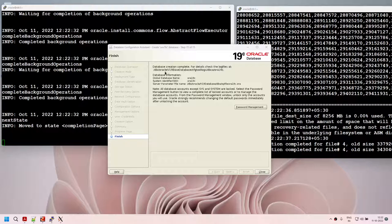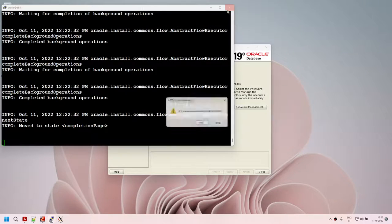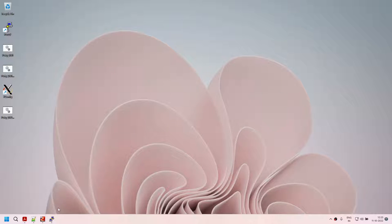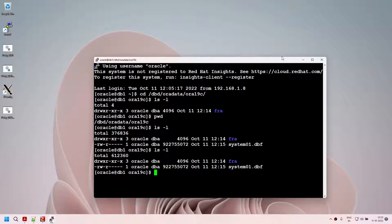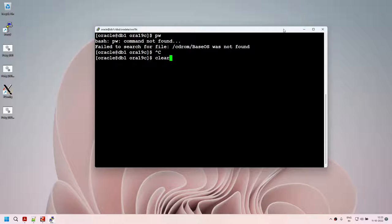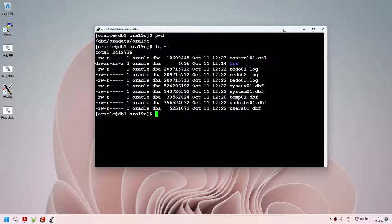The database creation is complete. The database name and SID is aura19c. Looks like everything went well — the DBCA has created our database successfully. Under /dbd/auradata/aura19c, we can see three redo log files, one control file, sysaux, system, temp, undo, and users data files. If I go to FRA, there is a subdirectory with the database name, and under it you can see the second control file automatically created by Oracle.